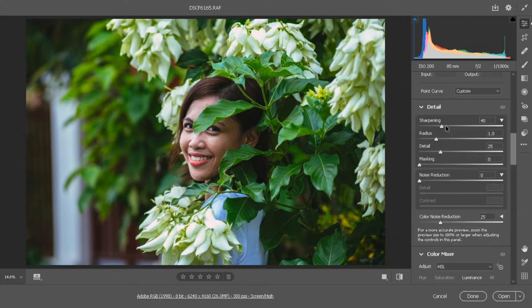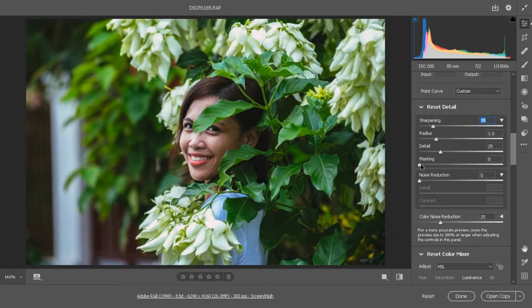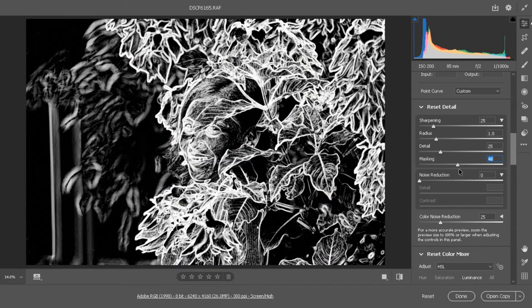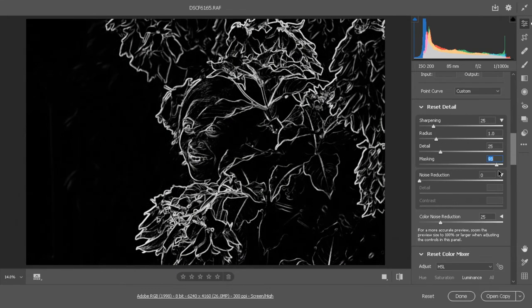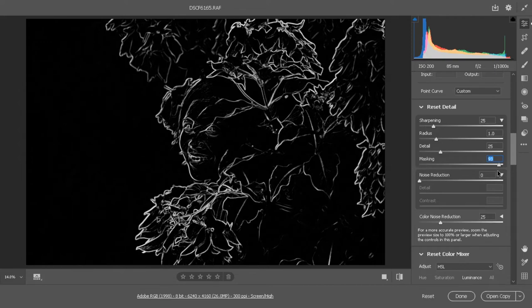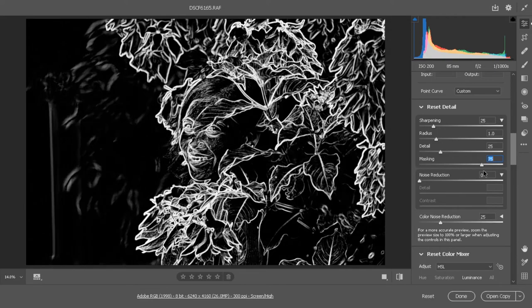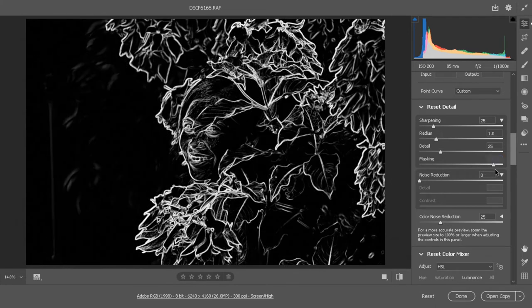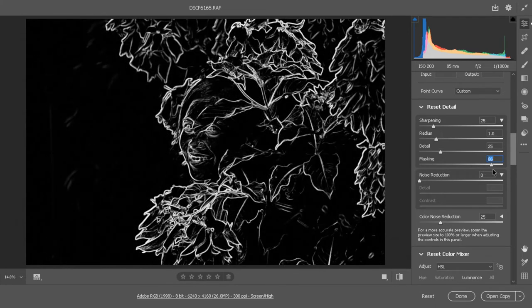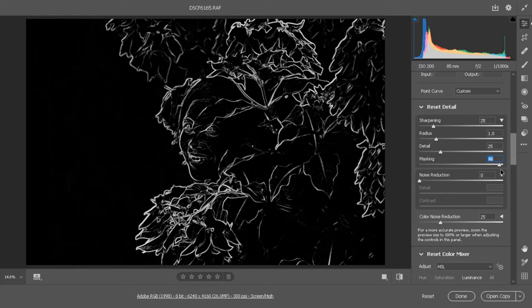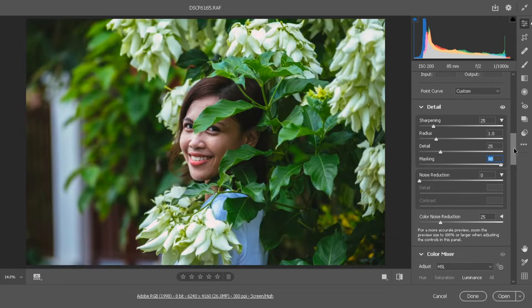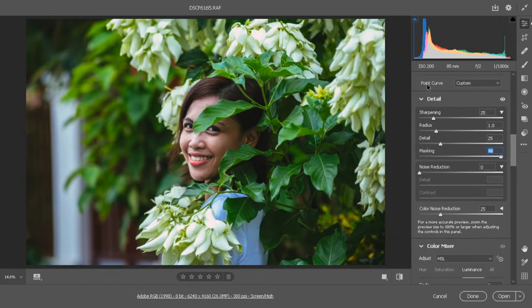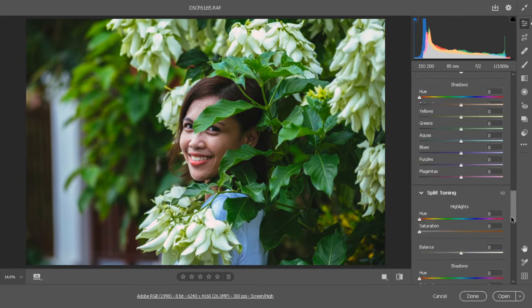The next step here is the sharpening. For the sharpening we need to decrease it to about 25, and then for the masking we need to go all the way up to 100. As you can see, only the whites will get sharpened when we adjust the masking, because if we don't adjust it the whole image will get sharpened. So to not damage the image, only those edges will get sharp. For the noise reduction we won't touch it since our ISO is low and there's no noise.